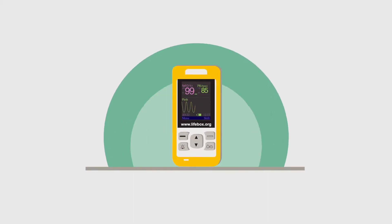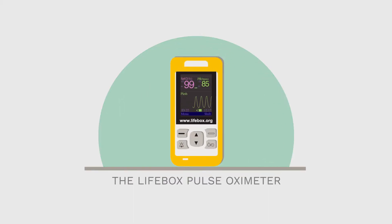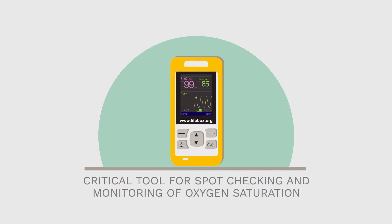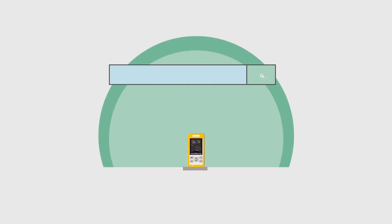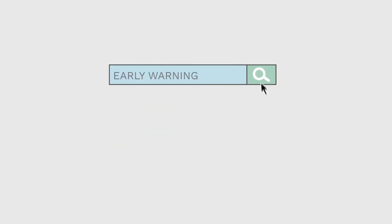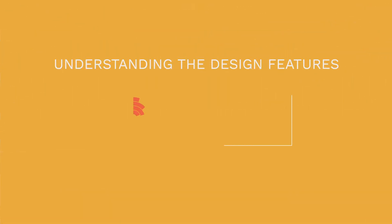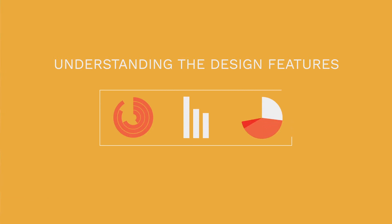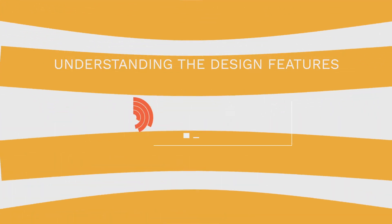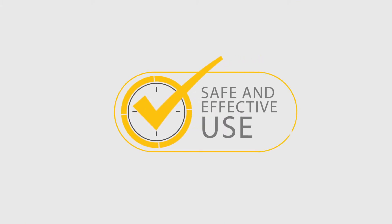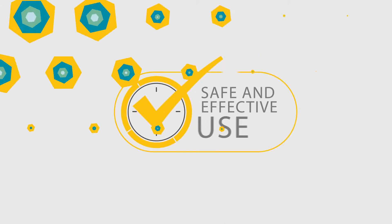The Pulse Oximeter is the most important monitor available in anaesthesia care and is also a critical tool for spot-checking and continuous monitoring of oxygen saturation. It provides early warning of respiratory and circulatory problems by detecting levels of hypoxemia that are invisible to the naked eye. Understanding the design features of the Lifebox Oximeter will allow the user to get the most out of it. This guide is designed to get you started with safe and effective use of your oximeter.